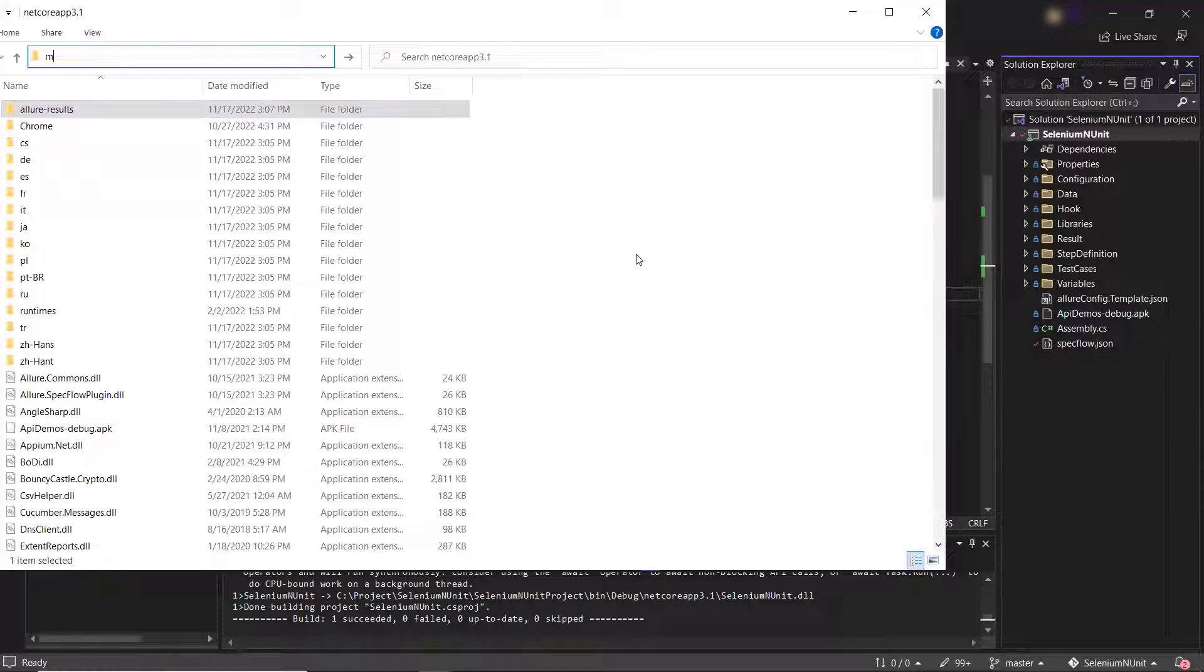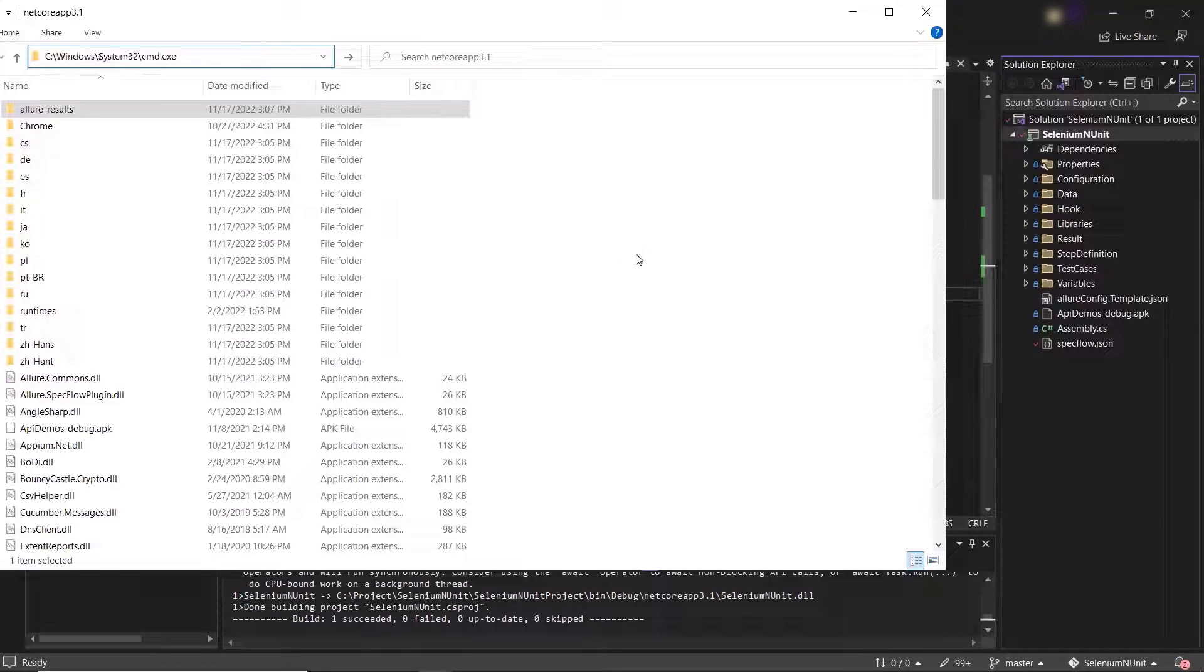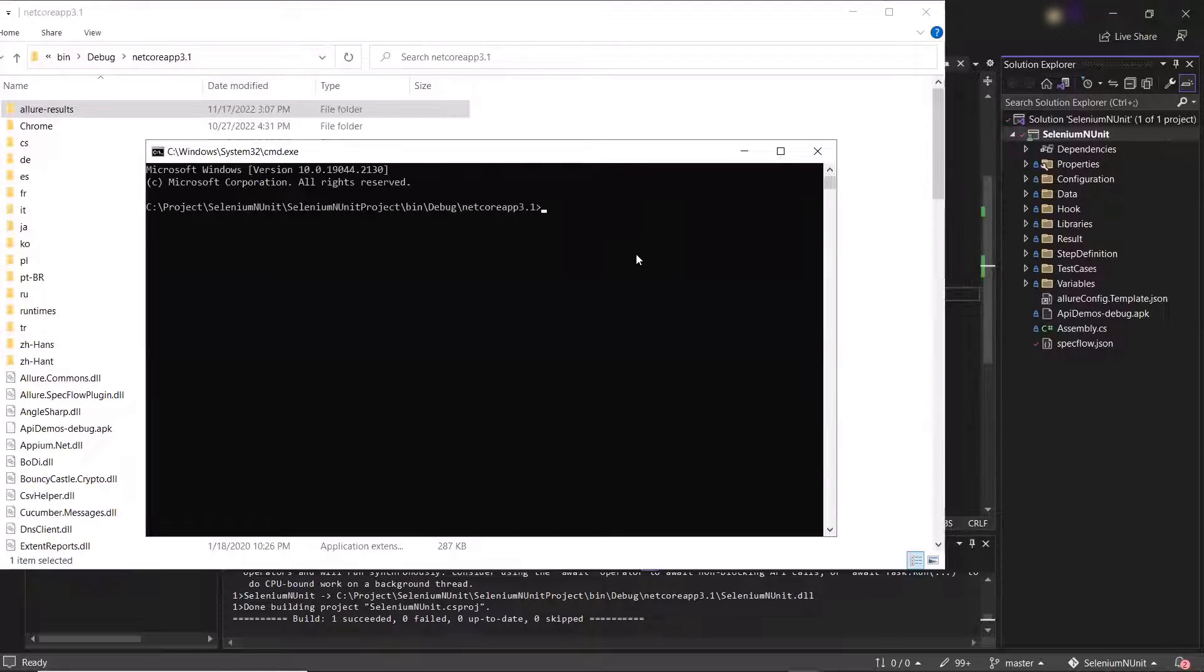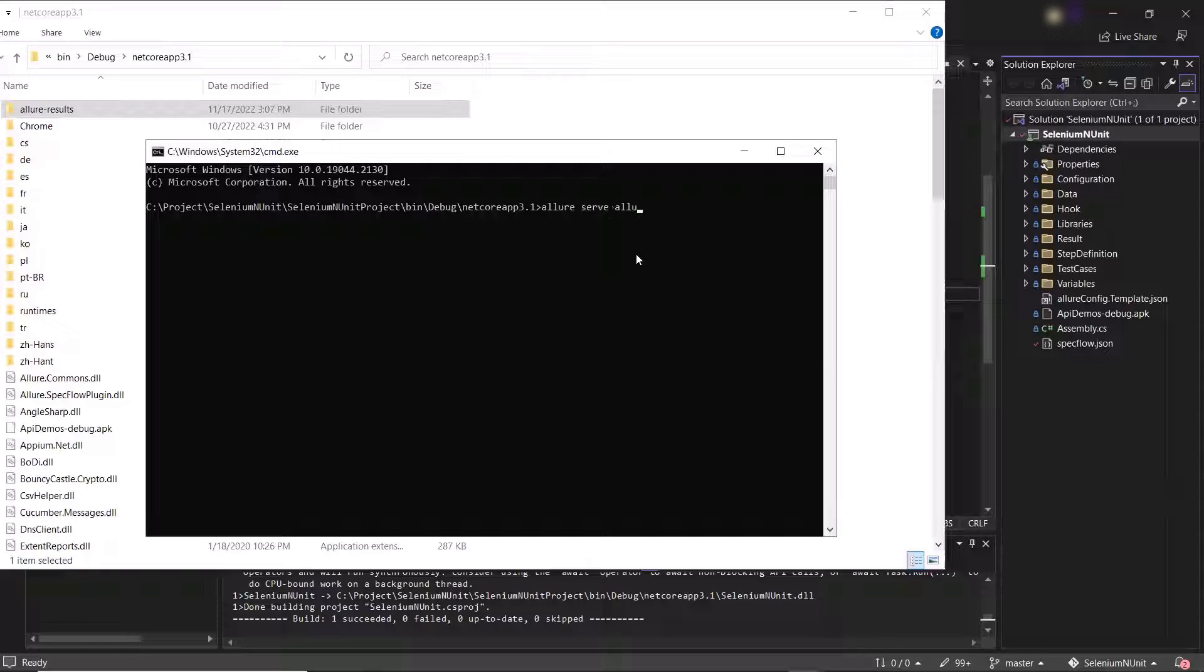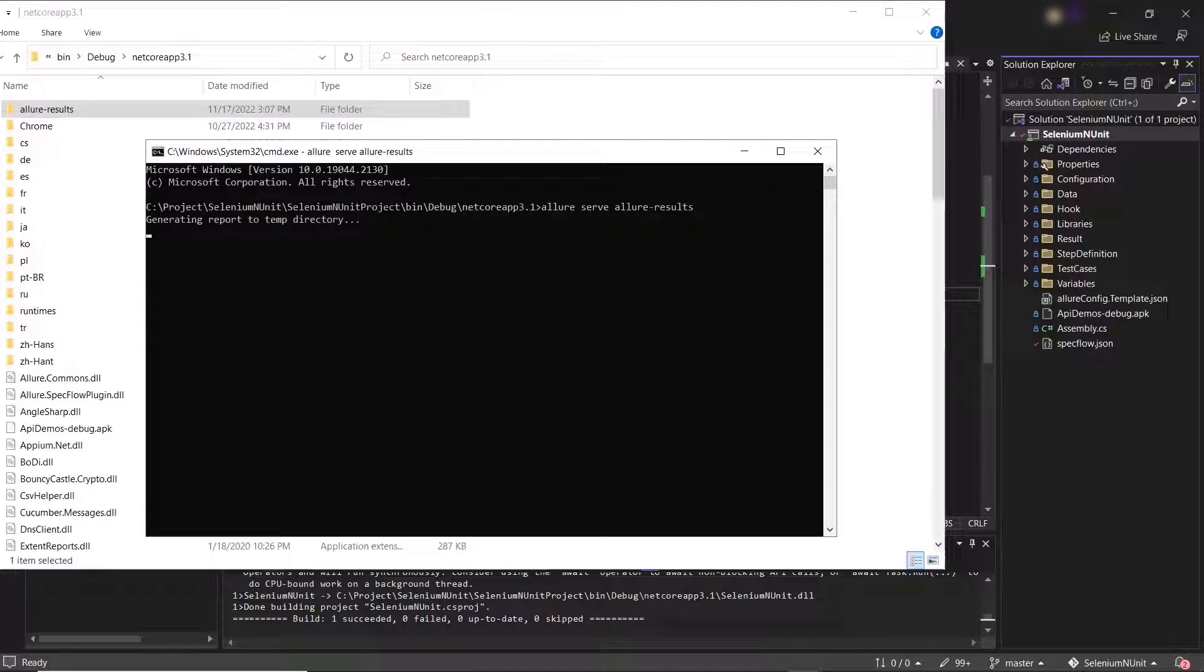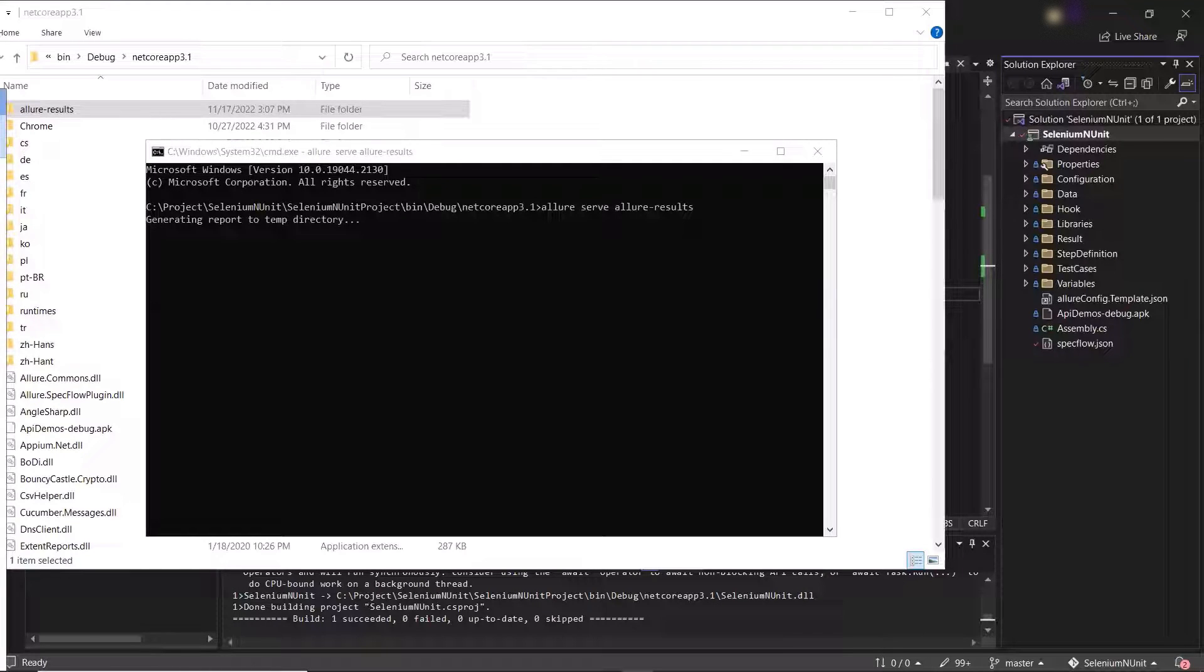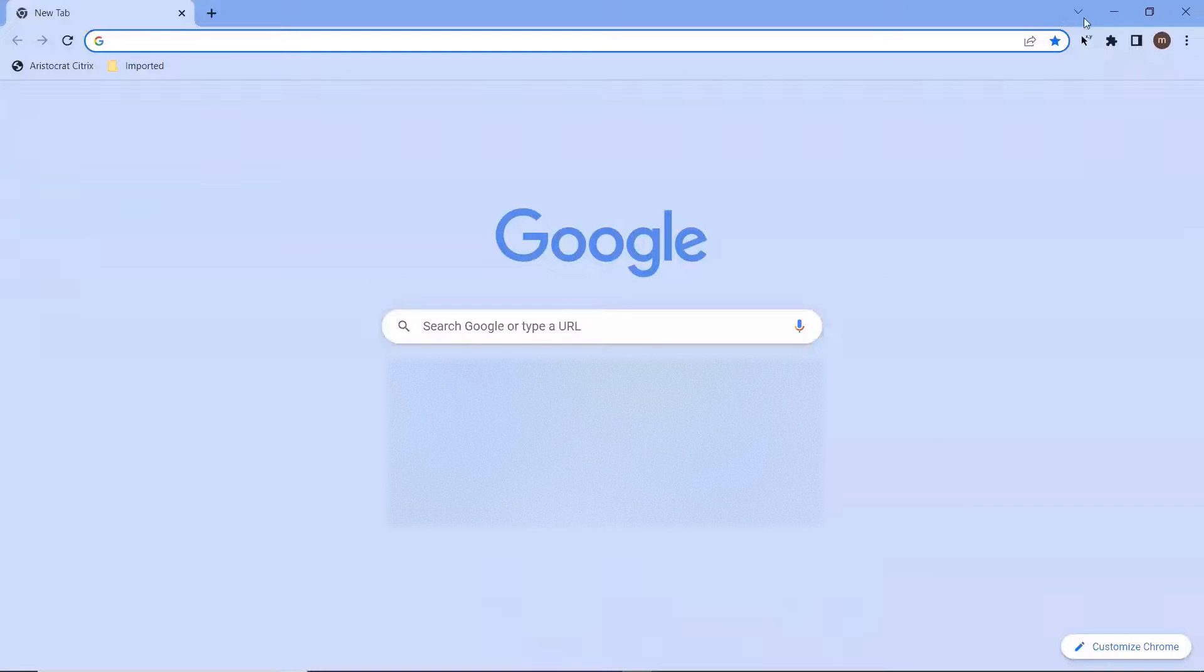Now using these allure.json files we can generate our Allure HTML report. And to do that, let me open the command prompt. After that, we need to type the command as allure space serve space the folder name where allure.json files are placed and then hit enter. You can see it's prompted with the message generating the report to temp directory. So once the report is done, then it will automatically be open in the default browser.